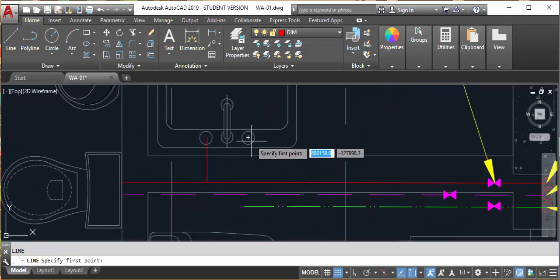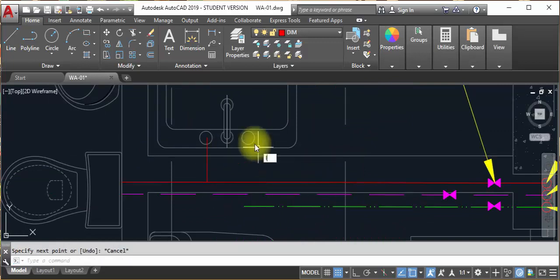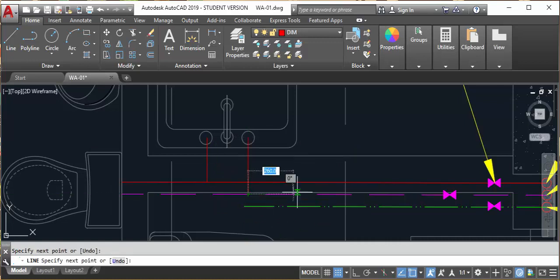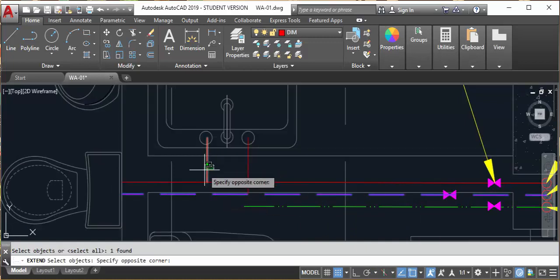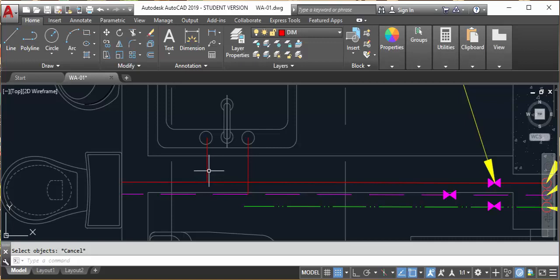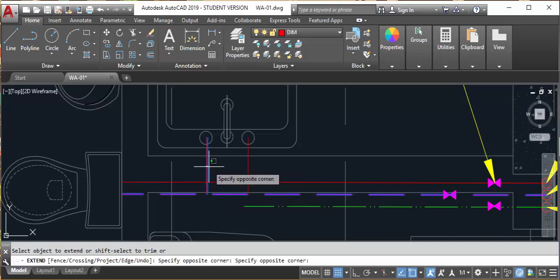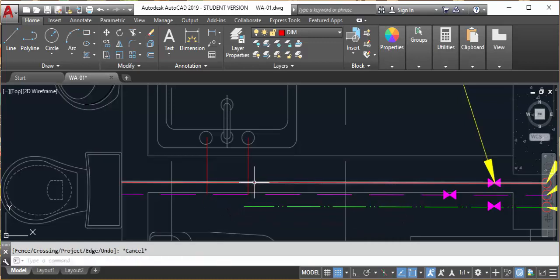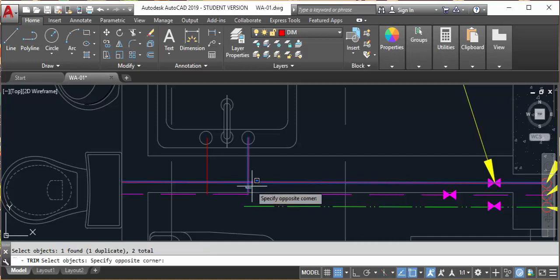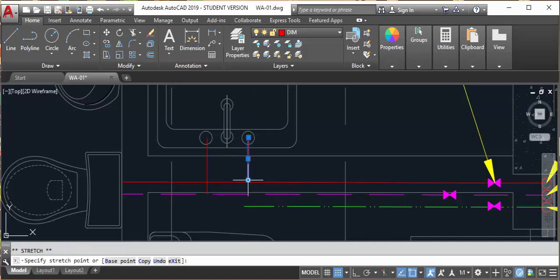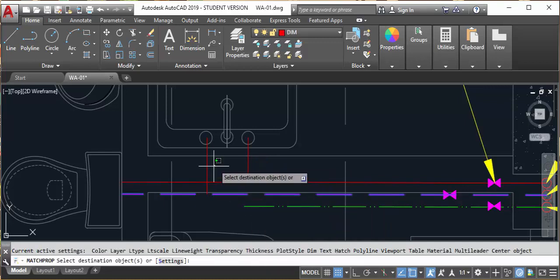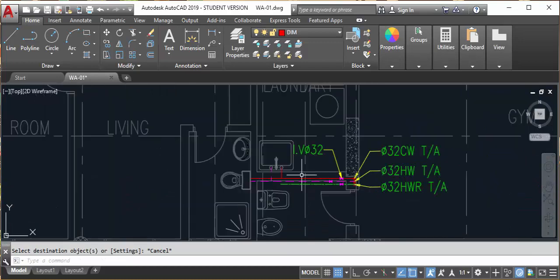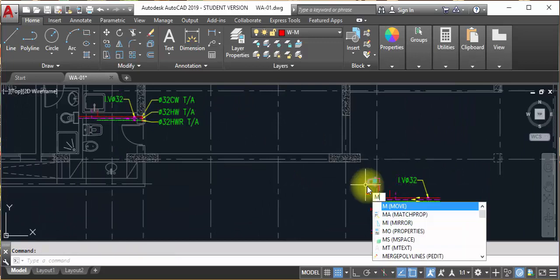If they need hot water as well here, provide a hot water and cold water line. Keep this in your mind: hot water will always be on the left side. This is cold water, and this is hot water. Apply match properties for hot water. This is drafting, and we already provided here, so in the tab you can make it like that.